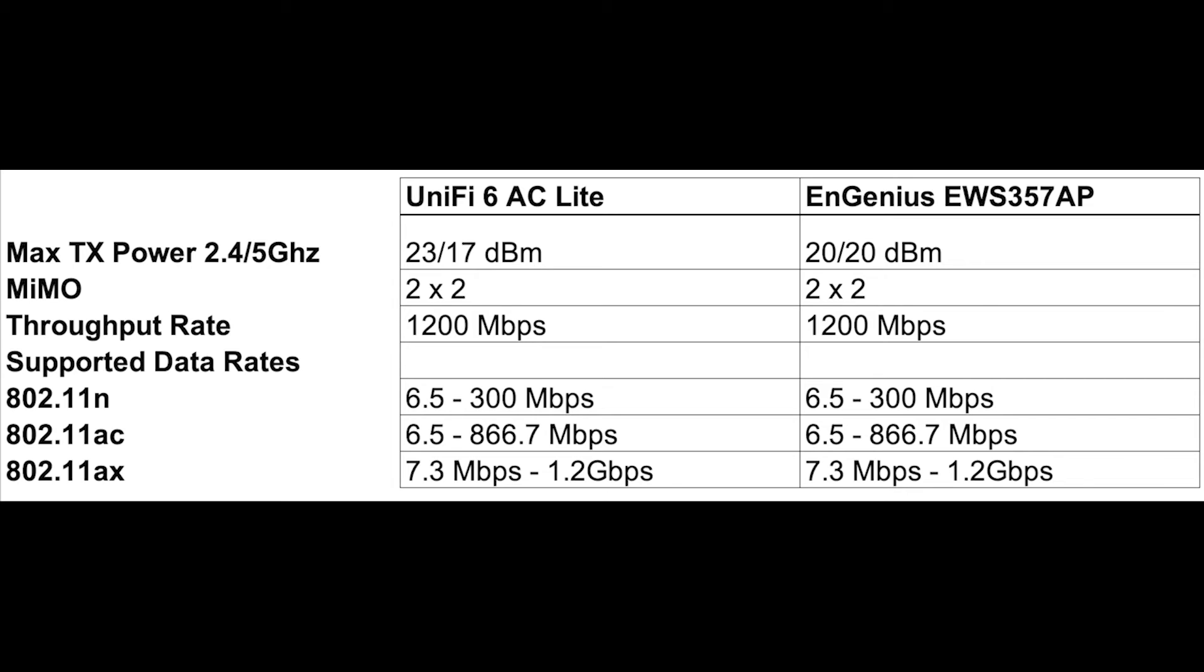As for the specs, the EWS357AP is a dual band Wi-Fi access point capable of combined speeds of up to 1800 megabits per second. It has a gigabyte of RAM, allowing the access point to handle up to 1024 concurrent client devices, which is significantly more than the UniFi's 300 that they publish.